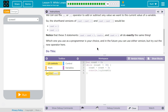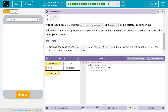Notice that these statements — count equals count plus one, count plus plus, and count plus equals one — do exactly the same thing. Which one you use as a programmer is your choice. In the future you can use either version, but try out the new operator here.